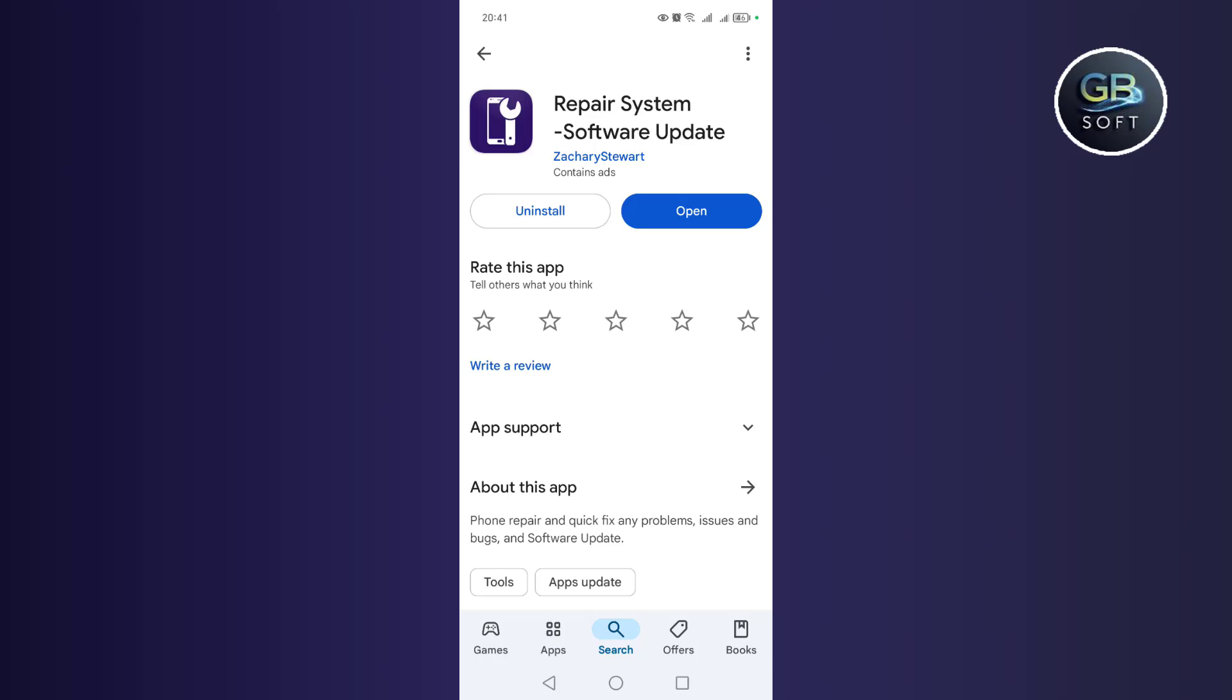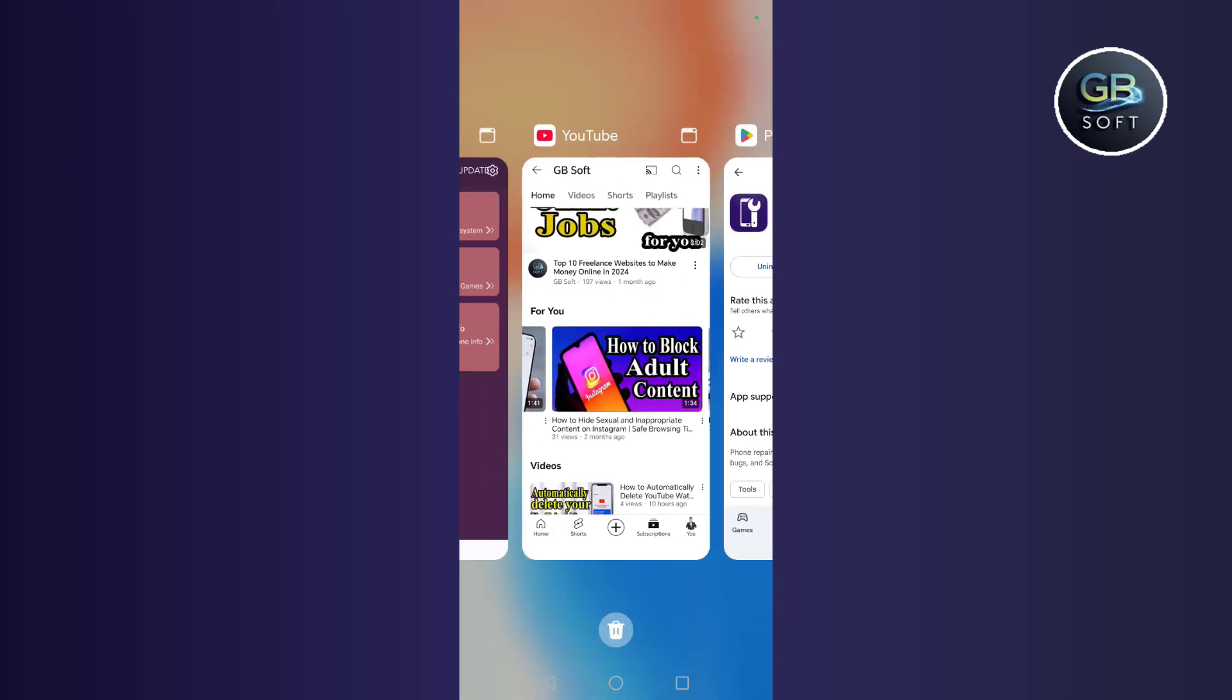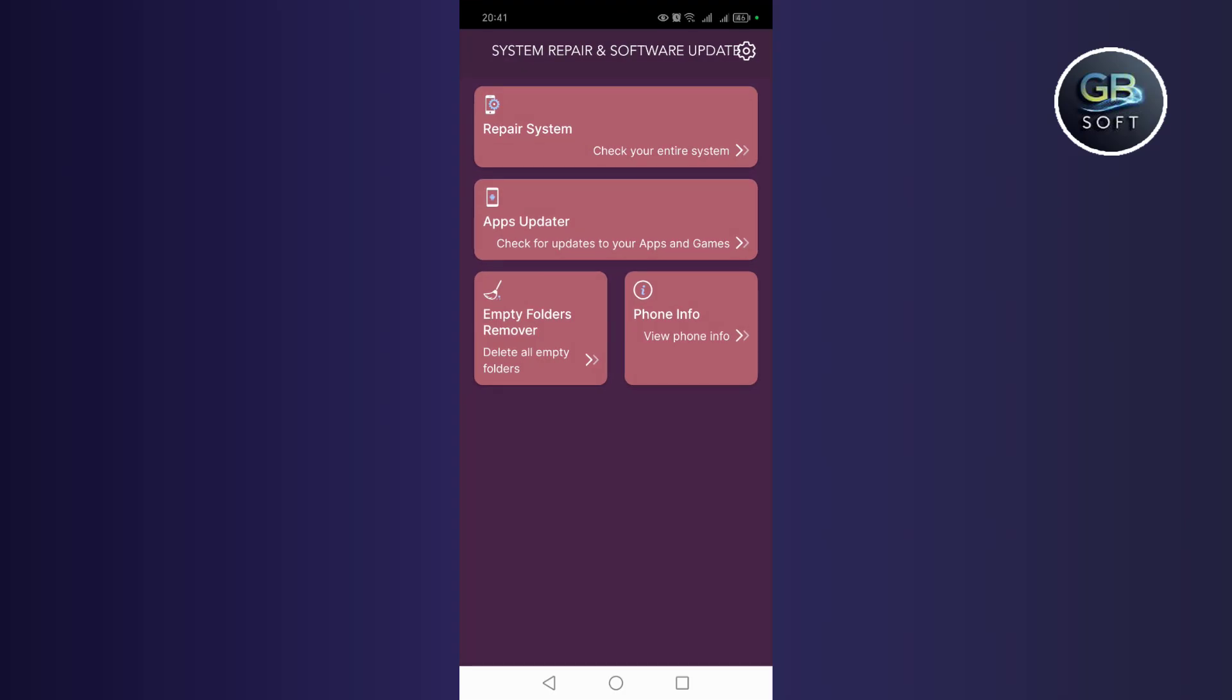You download this application that appears to you now. After that, you open the application. The application is free, so it has ads.